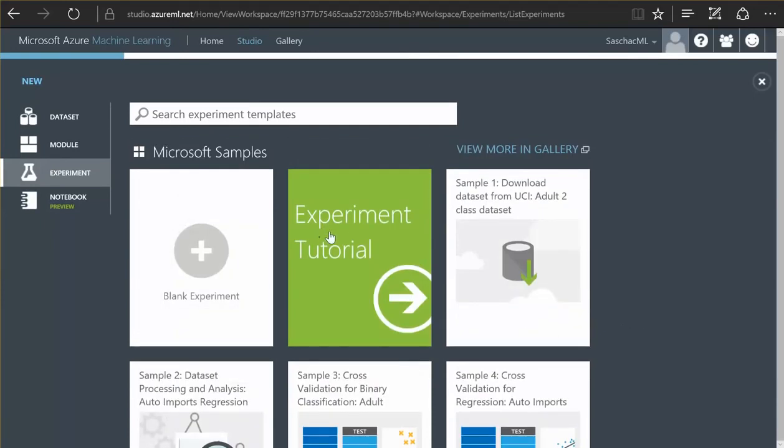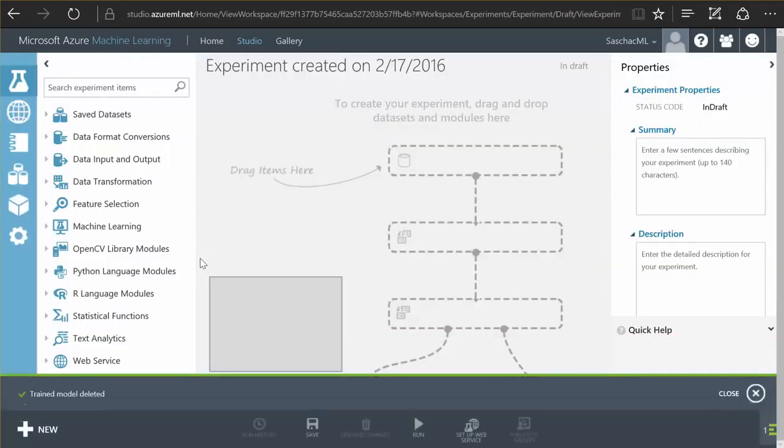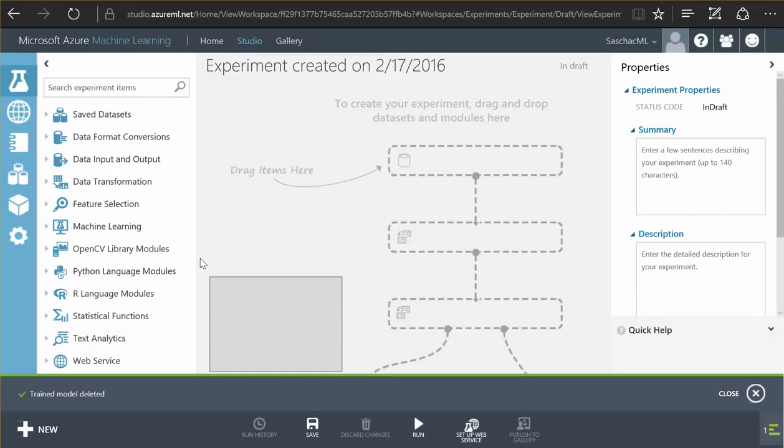There's an experiment tutorial or what I'm going to choose here is a blank experiment. And this experiment is presented to me as a blank canvas in the center with components to choose from on the left side and properties on the right side.